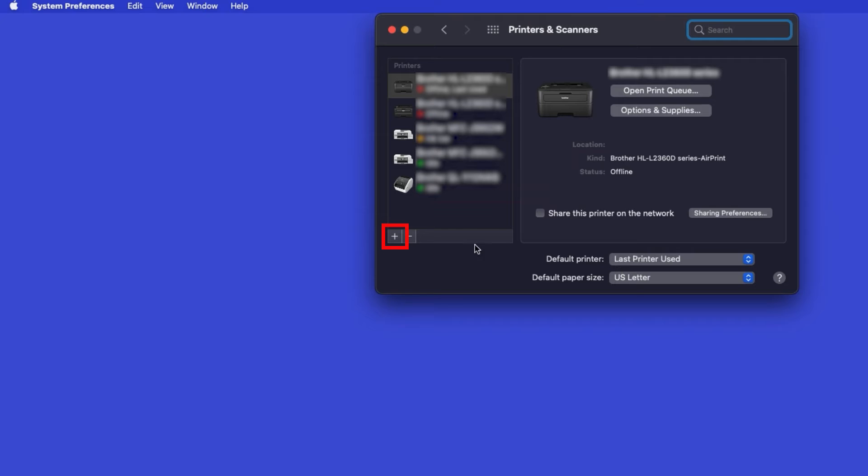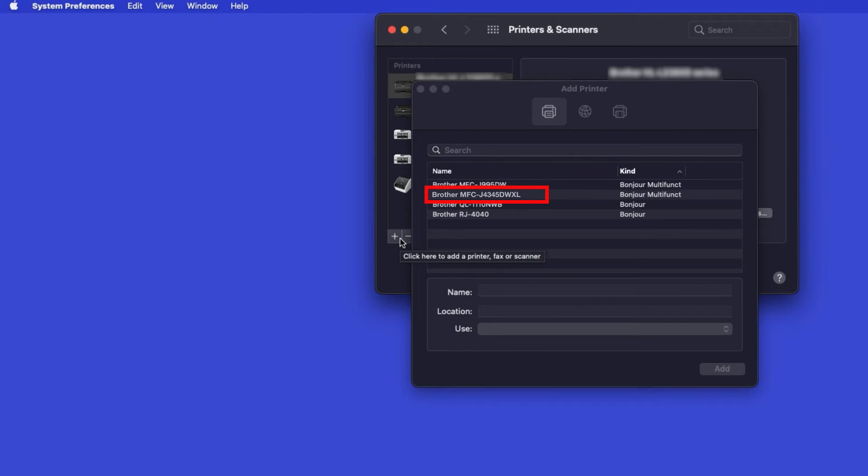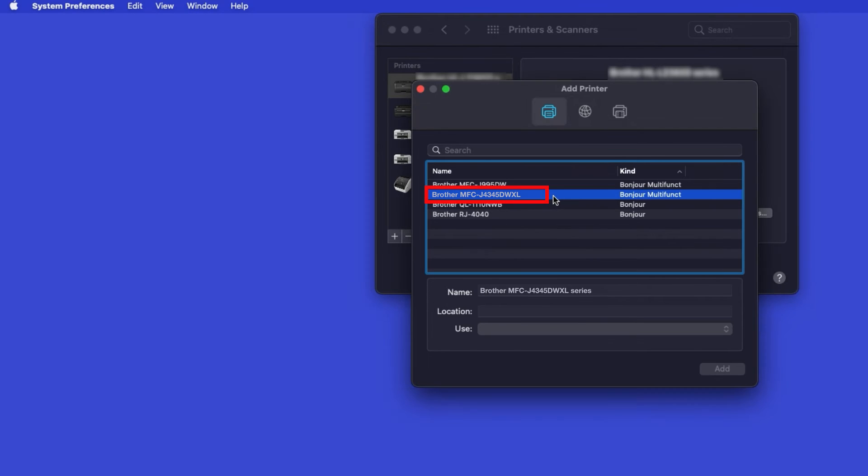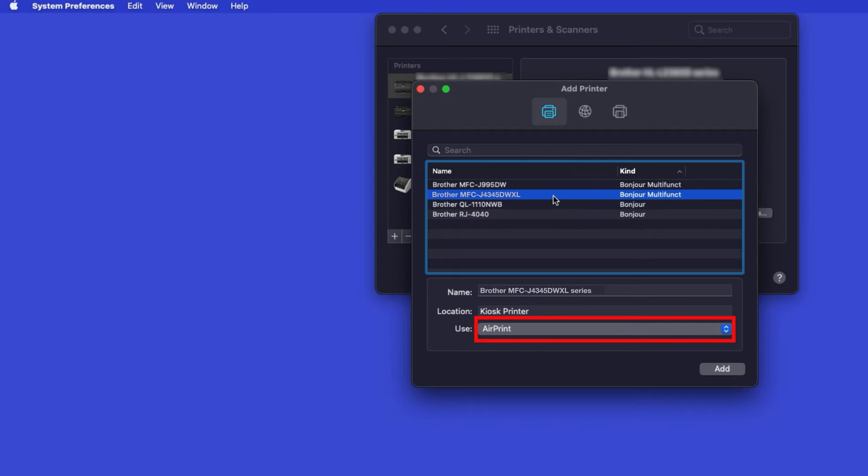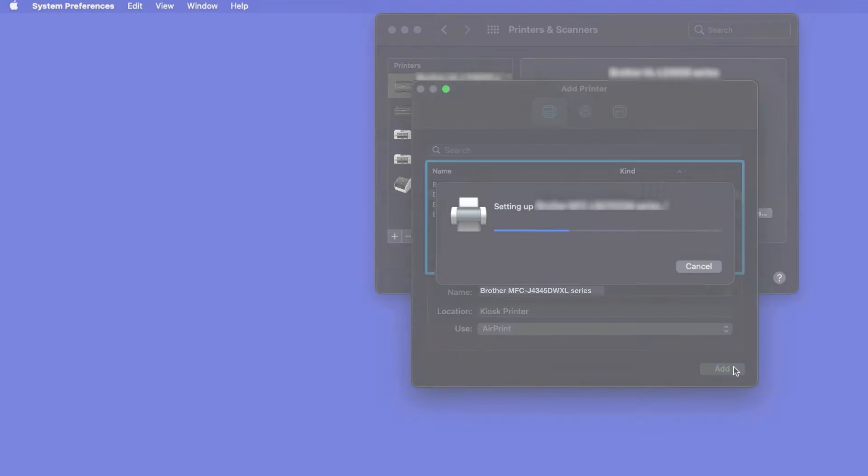Click the plus button located below the printers list. Your machine should now display in the Add Printers window. Select your Brother machine from the list. In the Use drop-down, verify that AirPrint has been selected, then click Add.